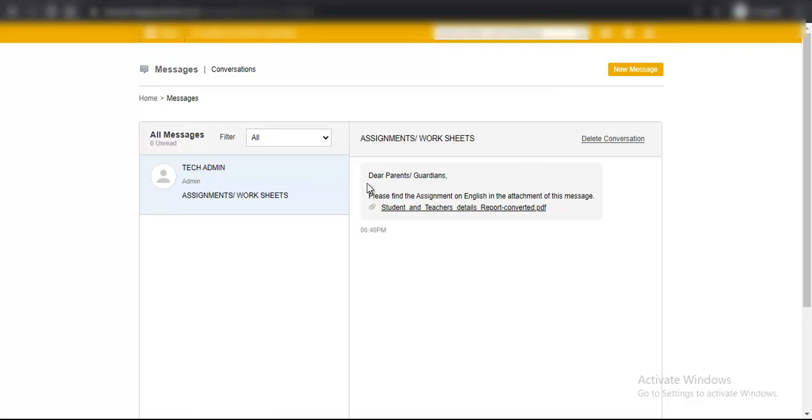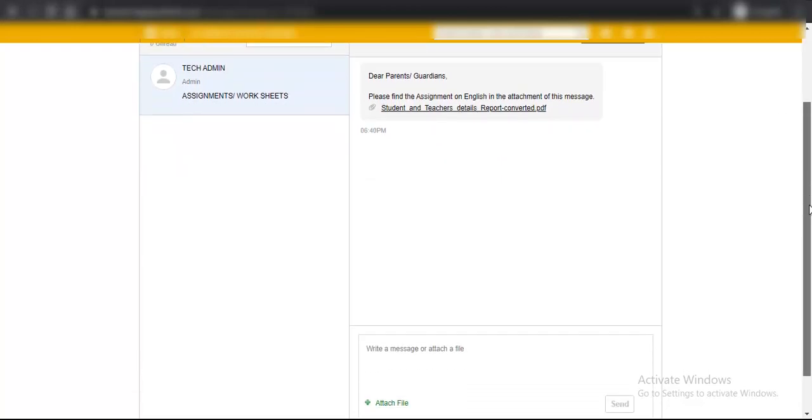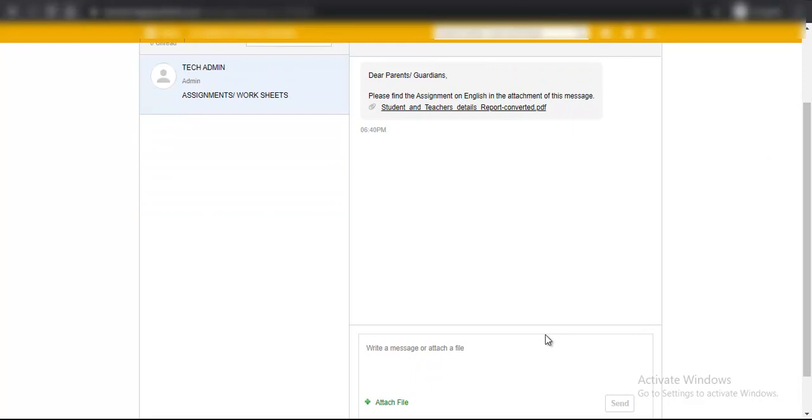Here this is an assignment, so you can see the teacher's name as well as the message content, and you can even download the attachment. In this case it is an assignment.